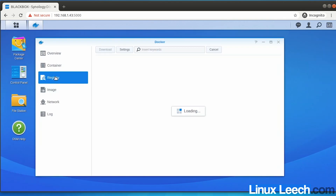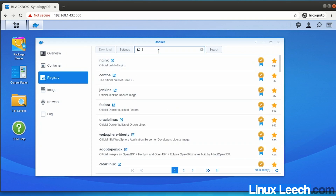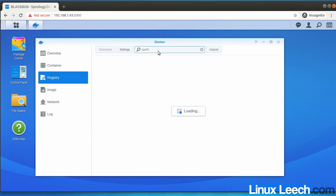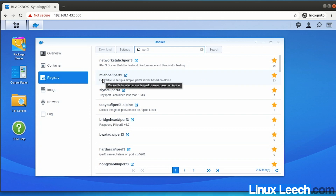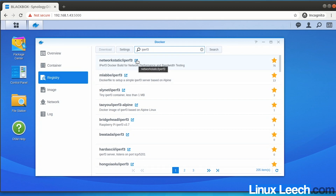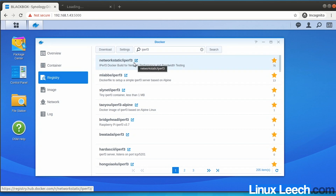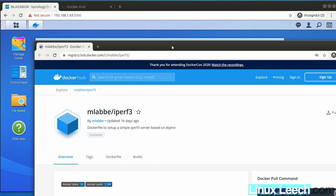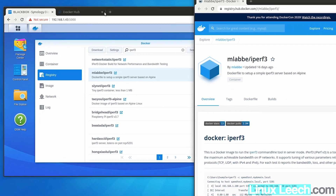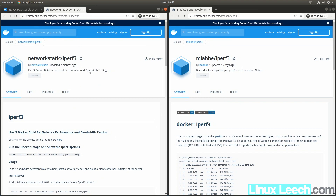We're going to click on Registry and search for iperf3 and hit enter. We have a couple of options to choose from, and most of the time most people will just select the image that has the most stars. We're also going to look at another one, opening the Docker Hub pages for both so we can compare them.